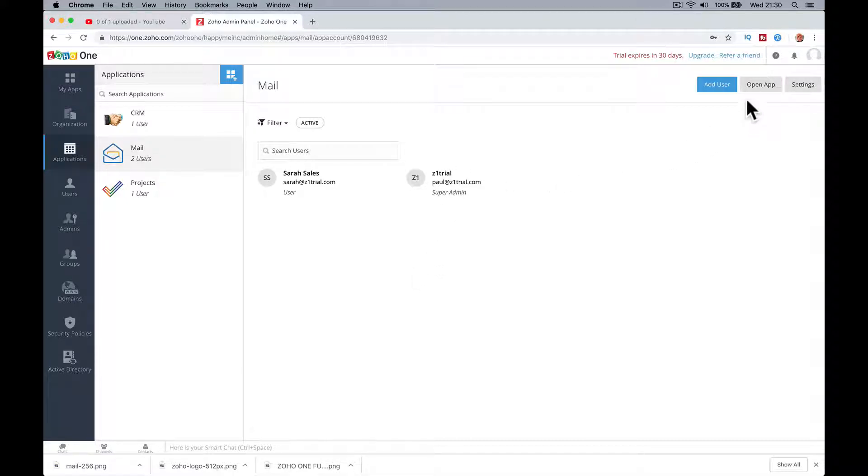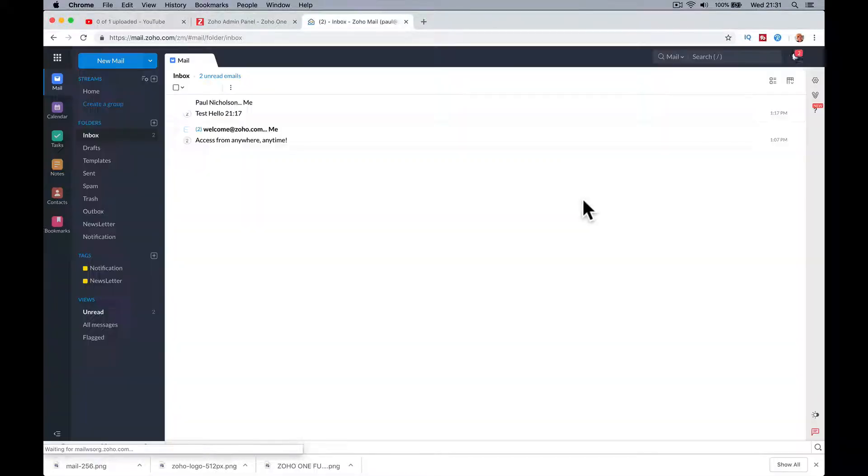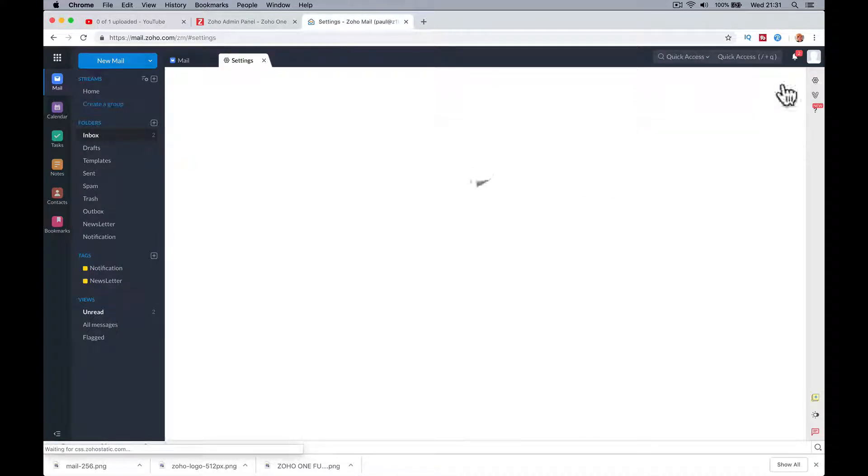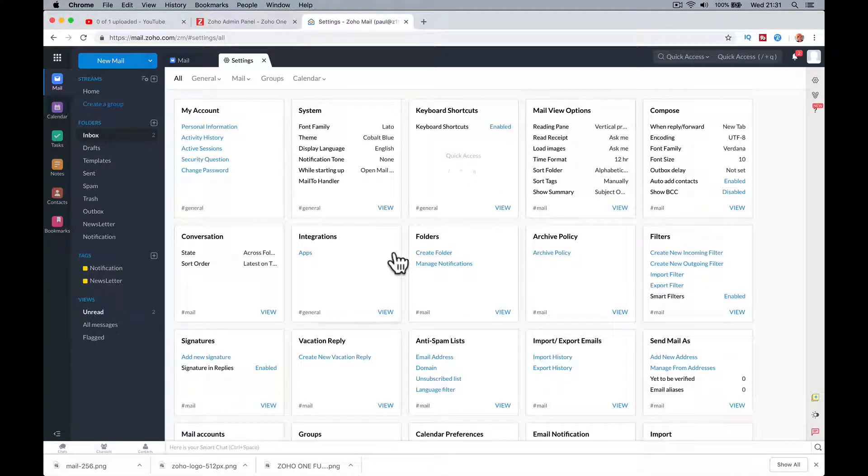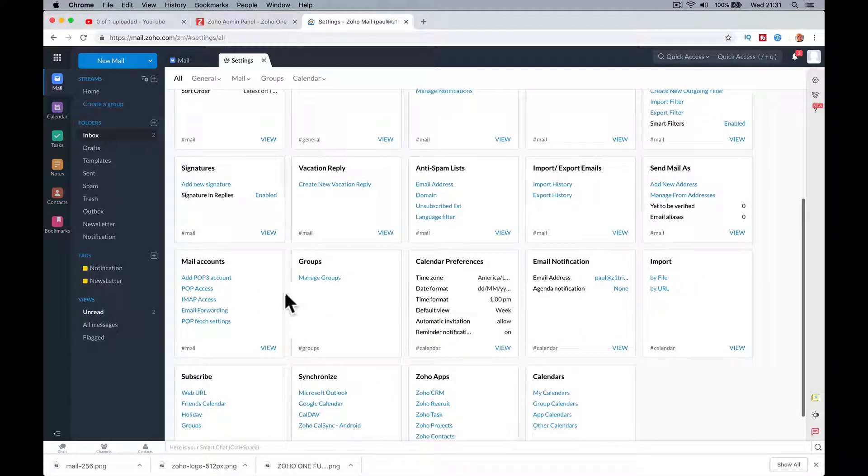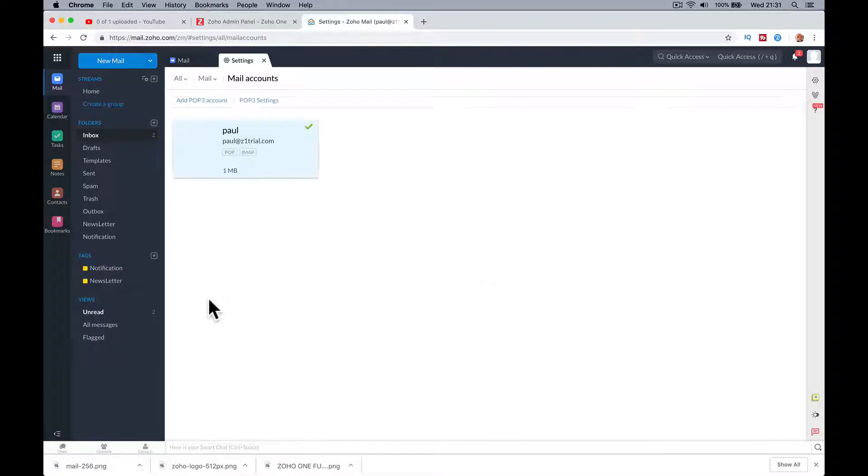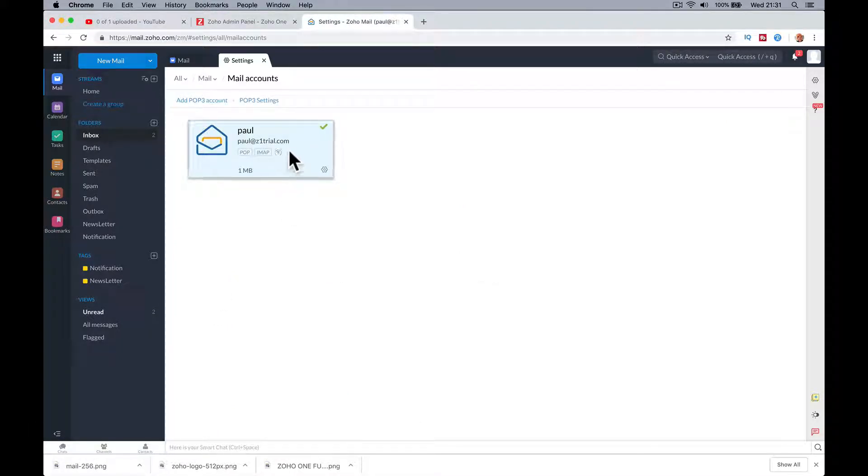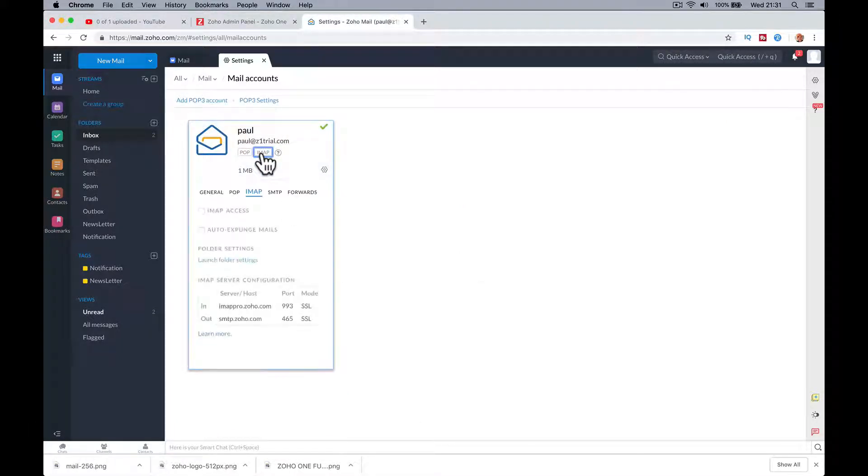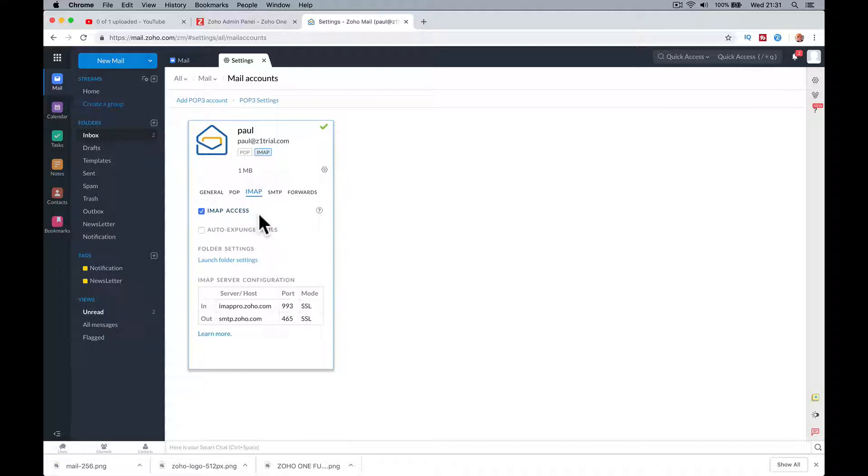I'm going to go to my Zoho mail, go to settings, and then down here mail account IMAP access. Click on IMAP first, IMAP access. I need to tick it to turn it on. Then these are my settings, these are the IMAP settings for Zoho.